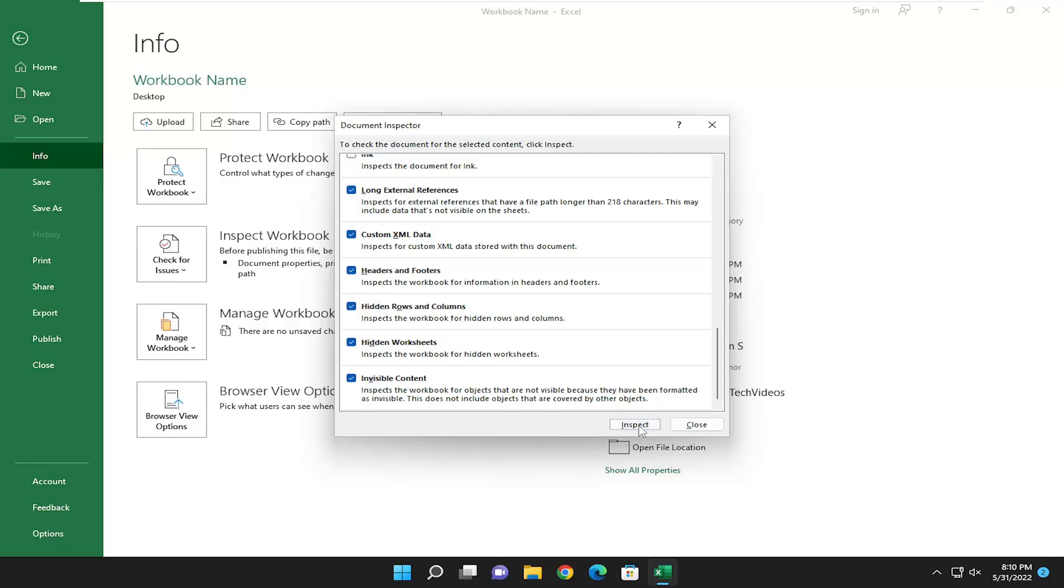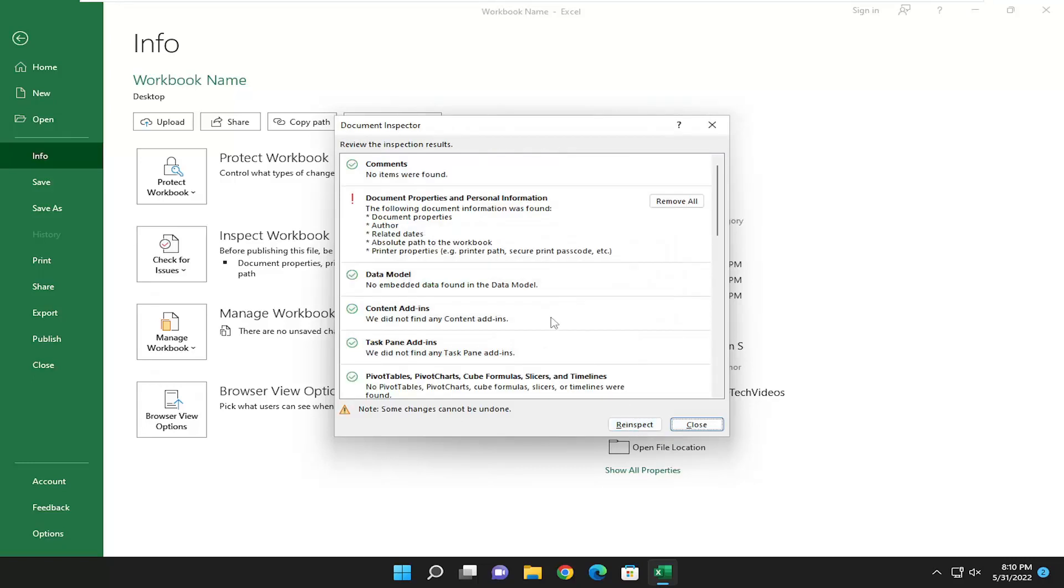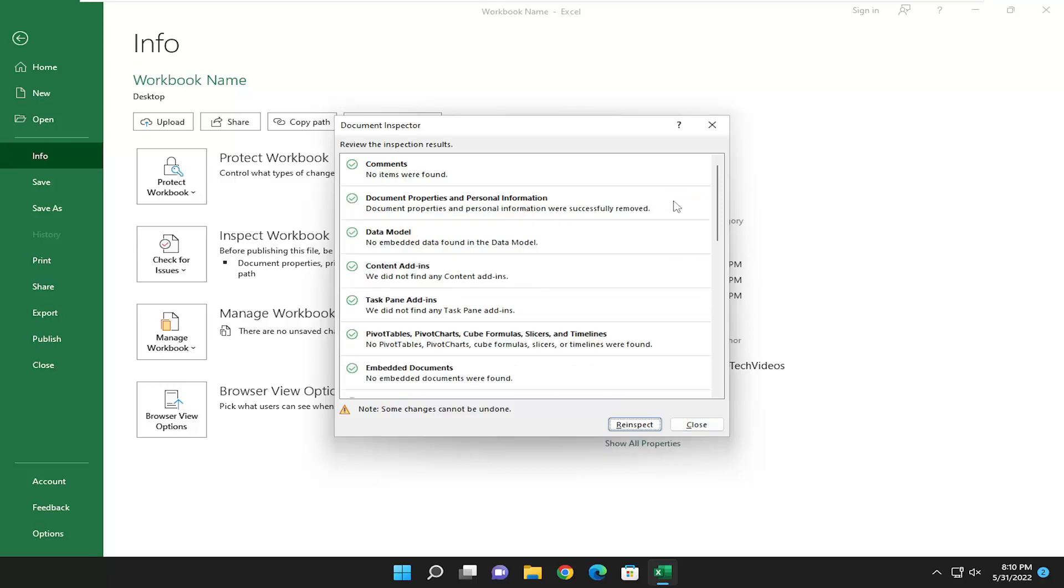And go ahead and select inspect. And it should give you a list of all the related issues here. And you can see that it did find information such as document properties, author, related dates. It recommends we remove all. So I'm going to go ahead and select that.